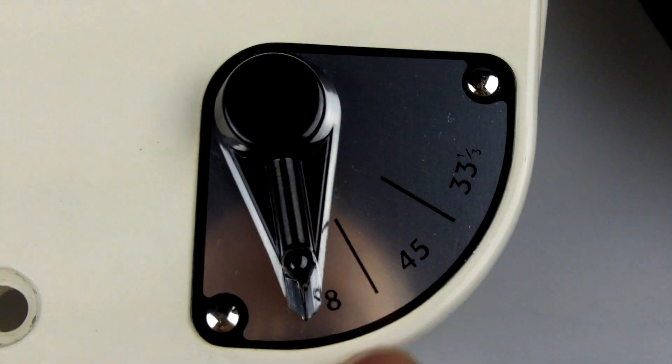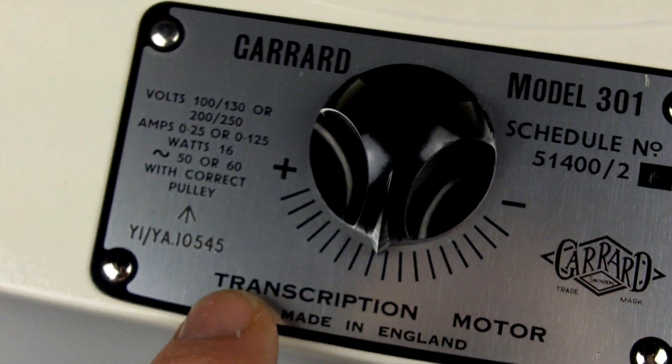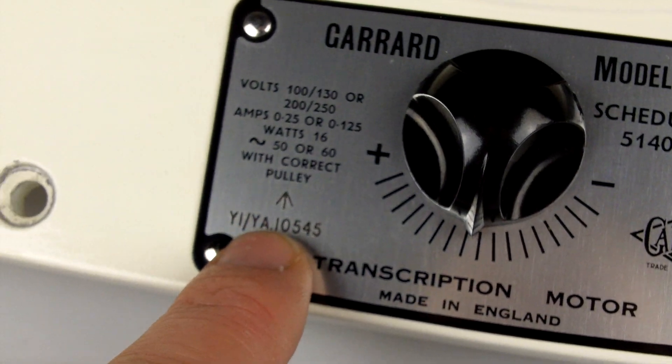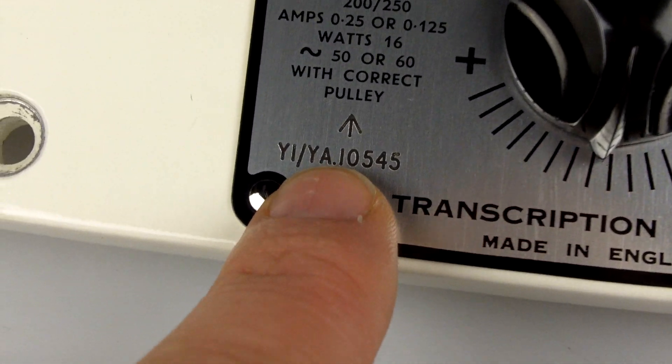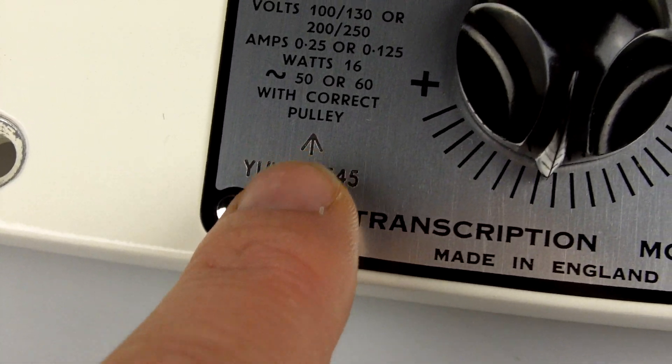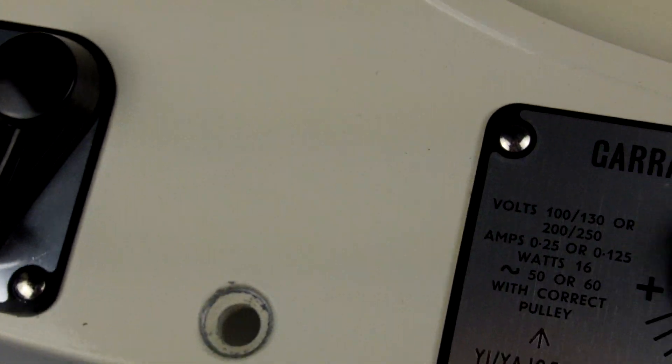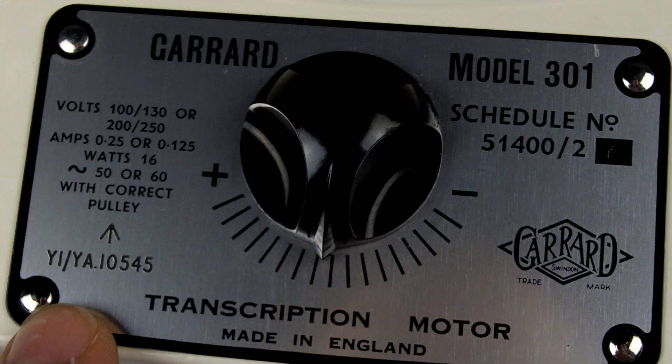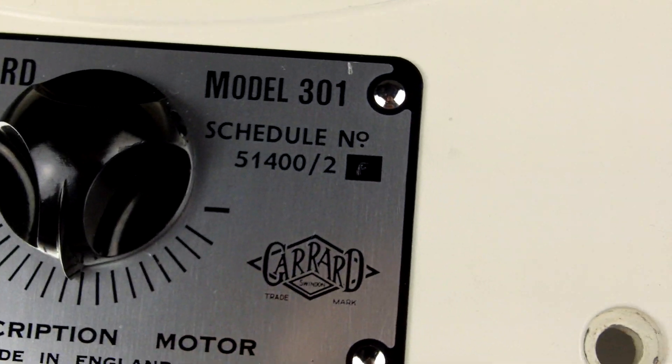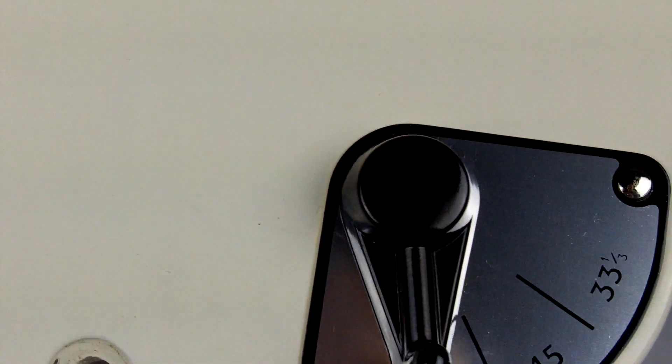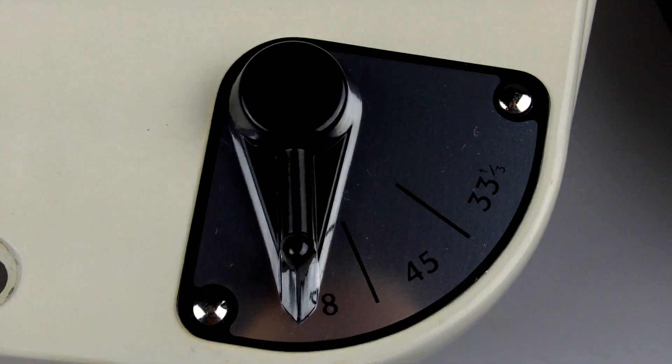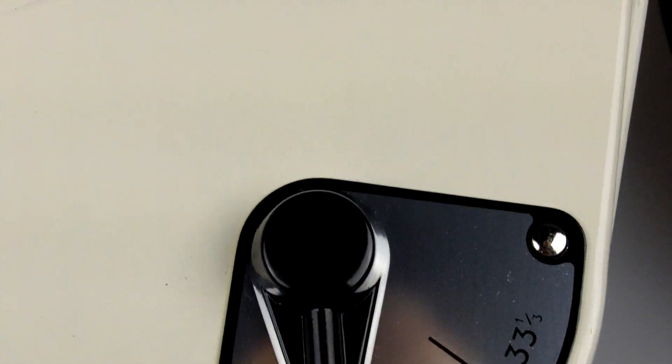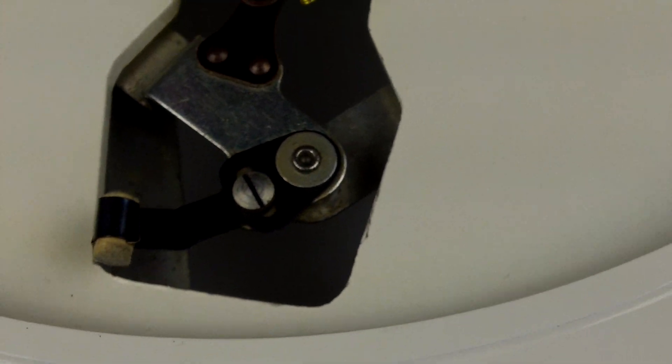With the Ministry of Defence signifier with the broad arrow there, this unit was purchased by the Ministry of Defence for use on open days apparently and for the occasional ball according to the previous owner, and then it was put back in its box.